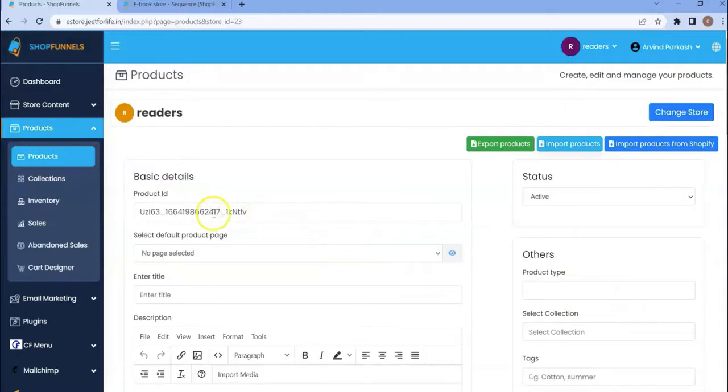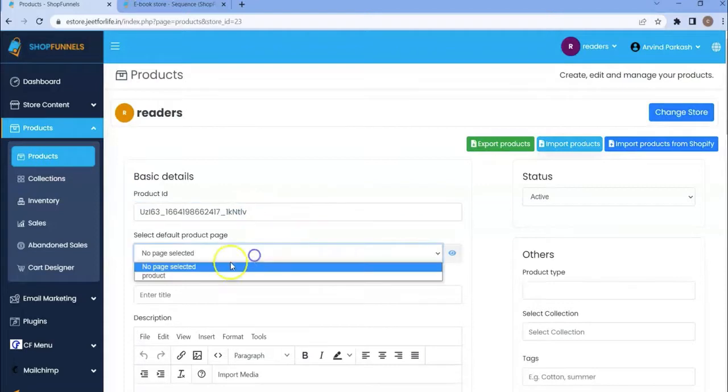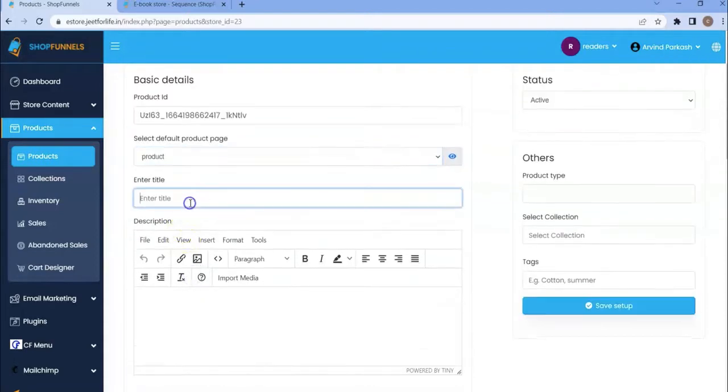You can add the product ID here. Then select a product from the default product page. Add the product title. Let me add mine, sample ebook.